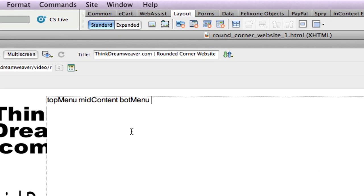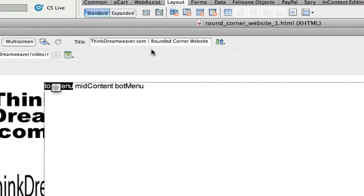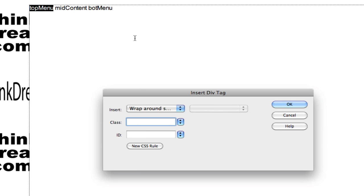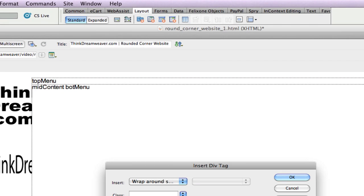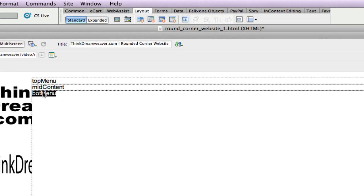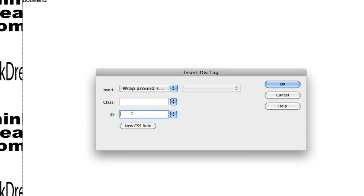Here's a simple way to do this: double-click top menu, copy — Command-C on Mac, Control-C on Windows — then Insert Div and paste. Why copy and paste? No typos. Don't reinvent the wheel; use the computer to your benefit. There's my top menu div. Double-click, copy, and paste — there's my mid-content div. Double-click, copy, and paste — there's my bottom div.